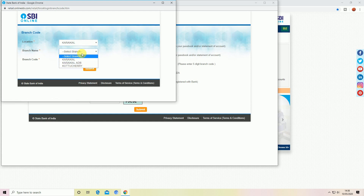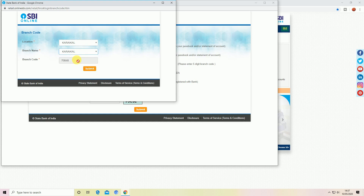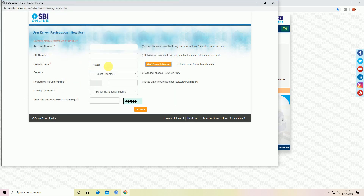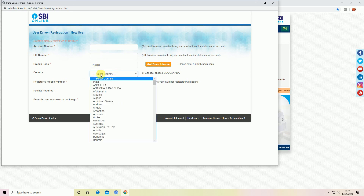Select the location and it will display on the branch. You can select the home branch, then select the branch. You can click on the submit button and select the branch. And then you can select the country.